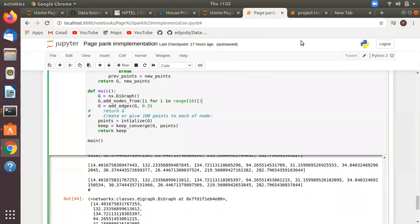In the previous video we stopped at the point of distributing the points until convergence. We have to share the values and then share the points to each and every node which is on the out-edges of it.